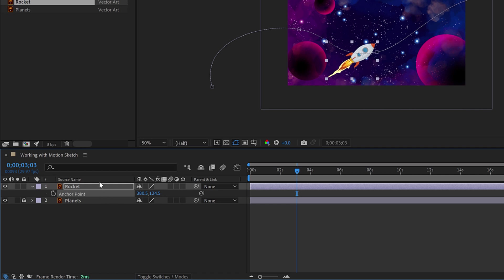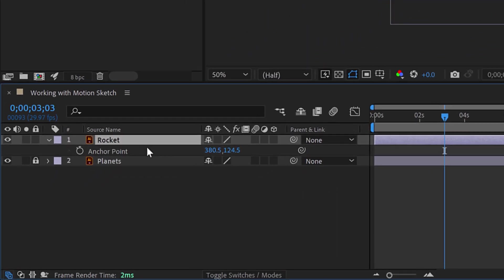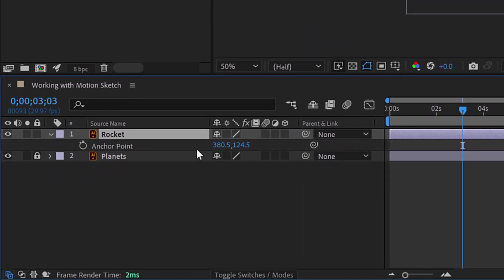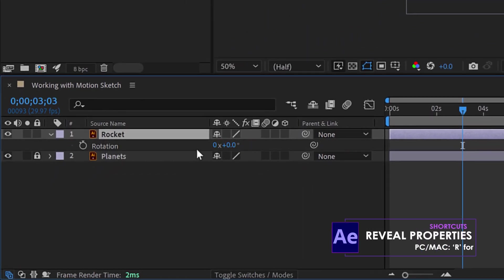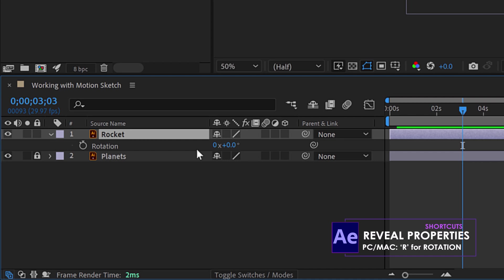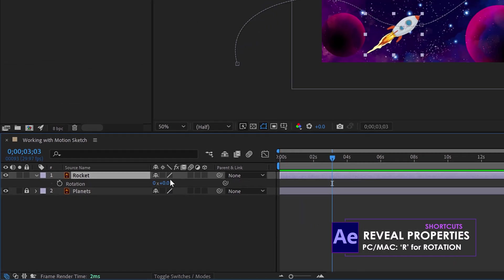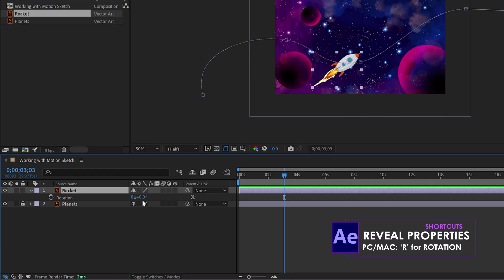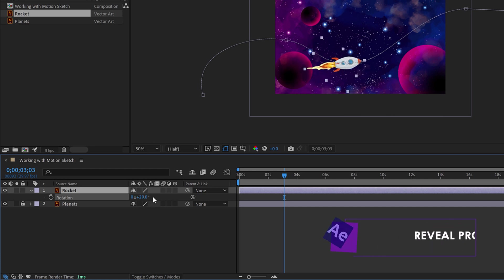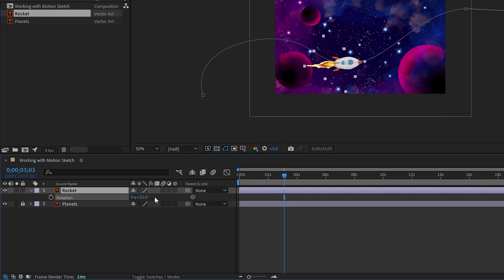All right. The other thing I'm going to do is I'm going to bring up rotation. So that's going to be R for rotation. There it is. And then I could go ahead and scrub the second rotation value until my rocket is aligning itself to the pathway right there.